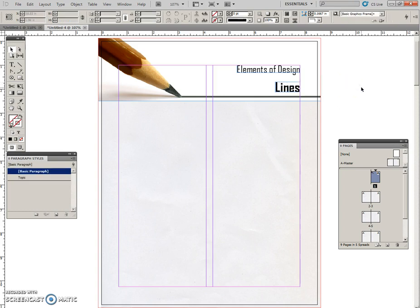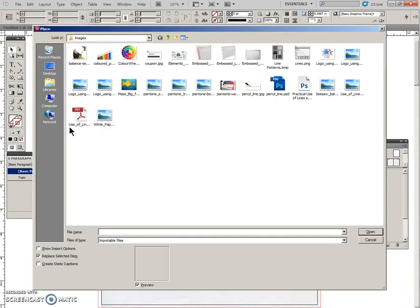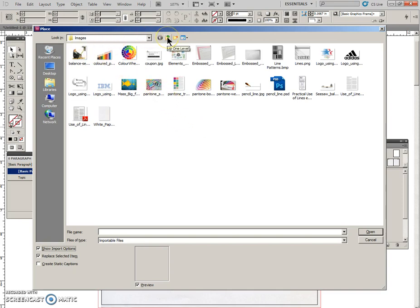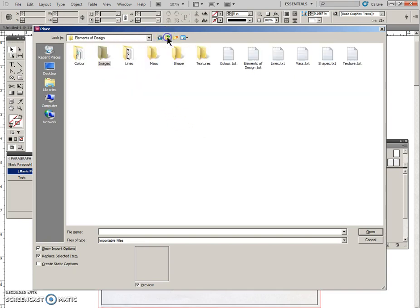And click off. And now we're going to bring some text in, so I'm going to click off everything and press Control D. I want to show my import options, and I need the file called Lines, and it's not in the images. This is text, so I'm coming up one level.